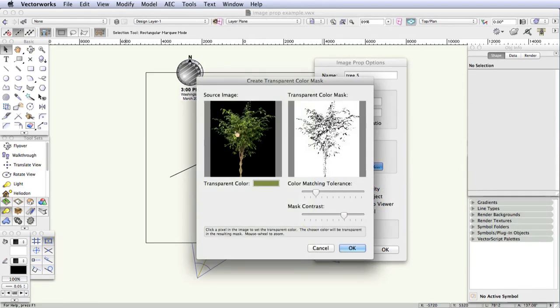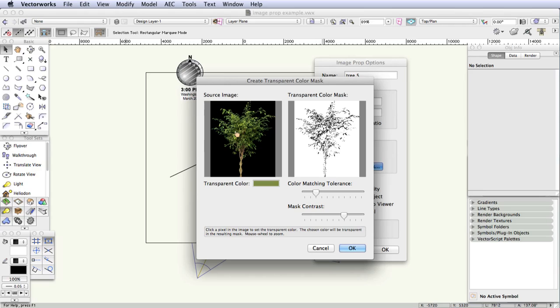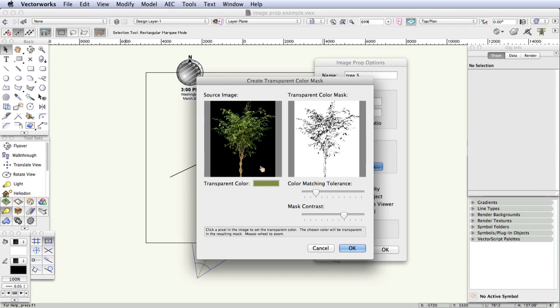The Create Transparent Color Mask dialog box opens, and we'll now select the color to be used as a transparent color mask. That means that anything in that color will be transparent in the final image prop. Notice that the original image has been prepared with a uniform background of a single color. Because when you make an image prop, it's easier to pick out a single color and then make that transparent.